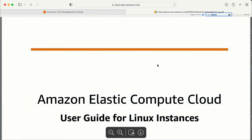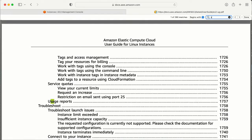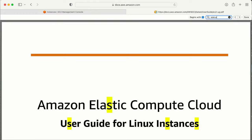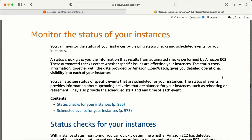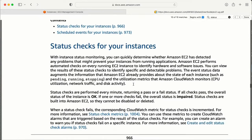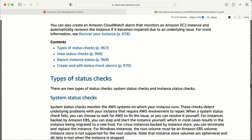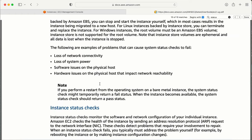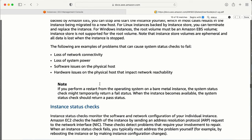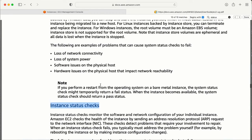Let me search for 'status check' — yes, here it is. Now under types of status checks, I have the system status check, and the second one is the instance status check.